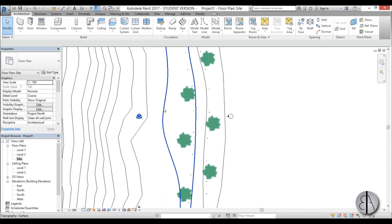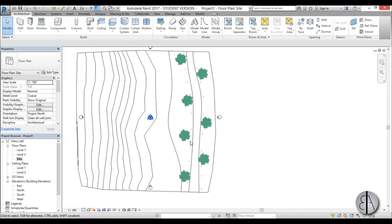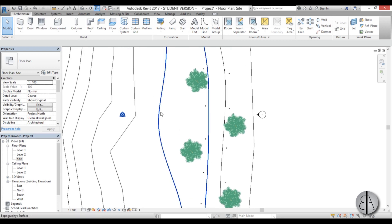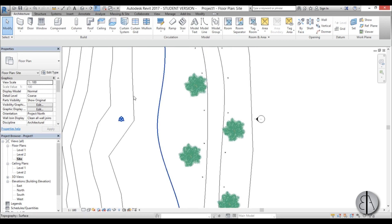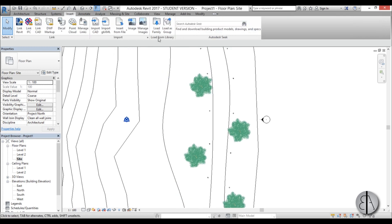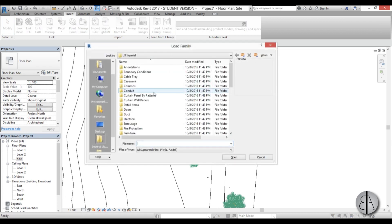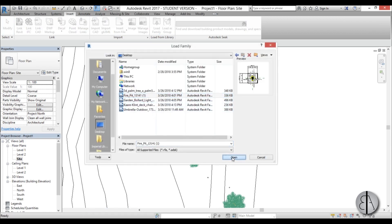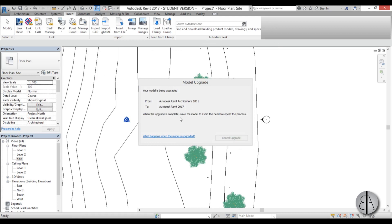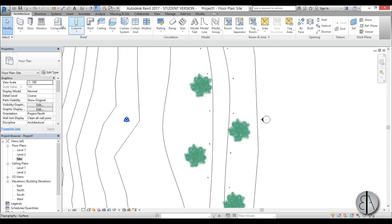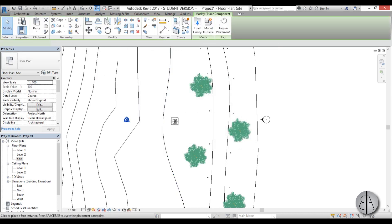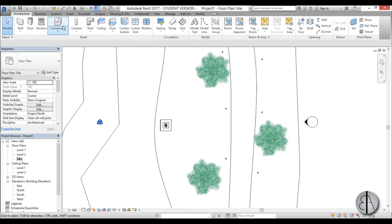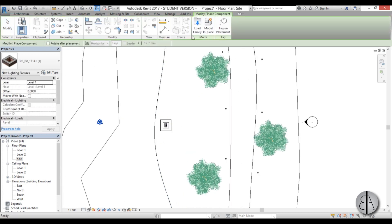The next thing I'm going to be placing is a fire pit over here, perhaps for a nice night on the beach. Go to insert, load family, again desktop where I have it all saved up. Here we have a fire pit. I'm just going to go to architecture component and place it over here.